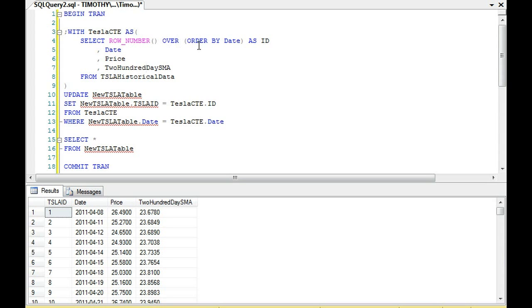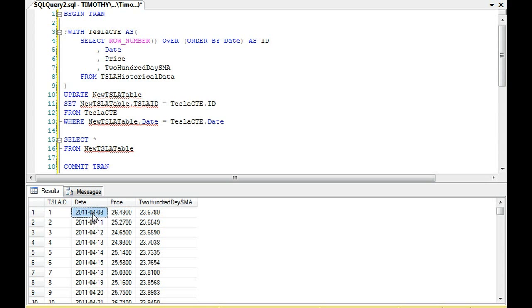We're ordering the row number by the date. So this date determines it. If I did ROW_NUMBER OVER price, it would order it by price. But we're ordering it by the date. So the earliest date comes first, and that's what determines this. The row number is ordered by that process.